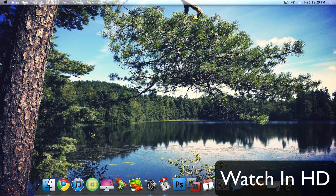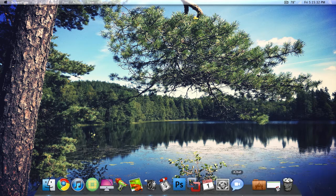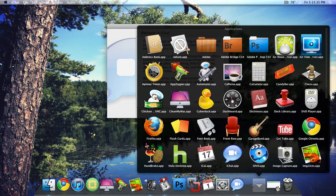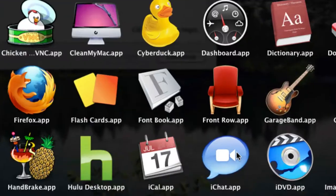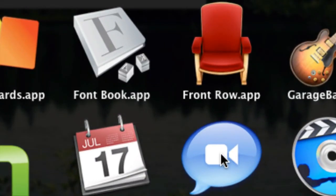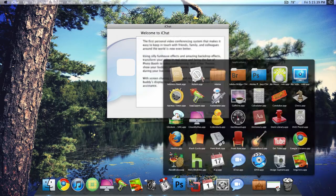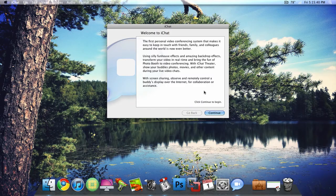Alright guys, I'm going to show you how to set up Facebook chat in the iChat application. It's going to be right in your Applications folder — right there, iChat. You can also just search in Spotlight if you want to.